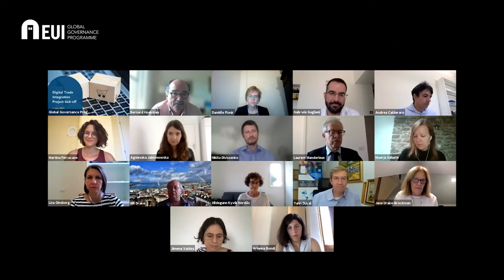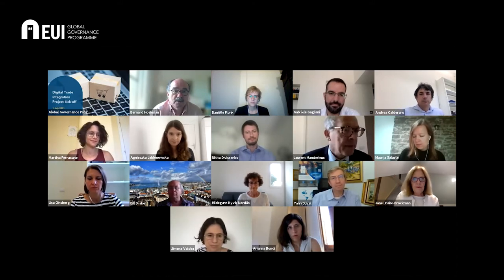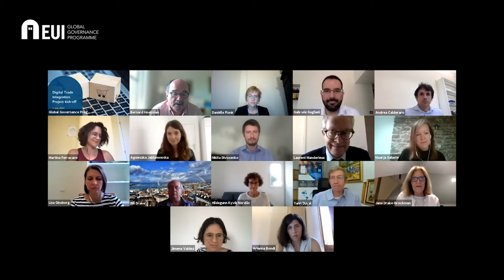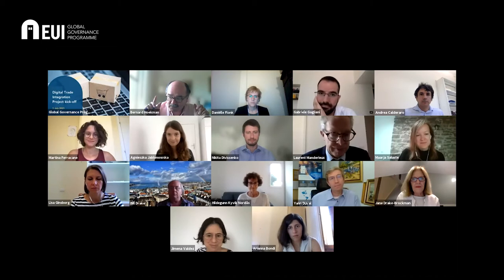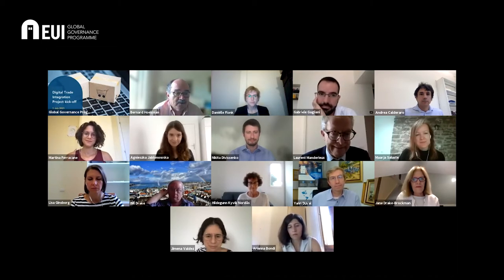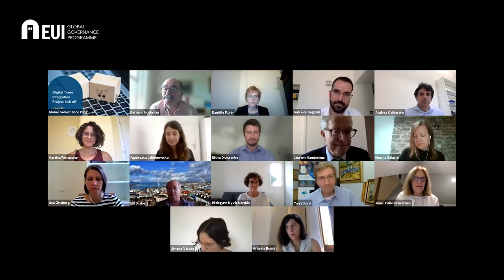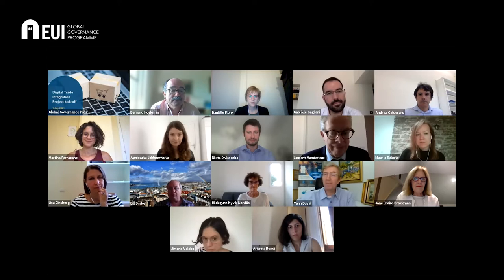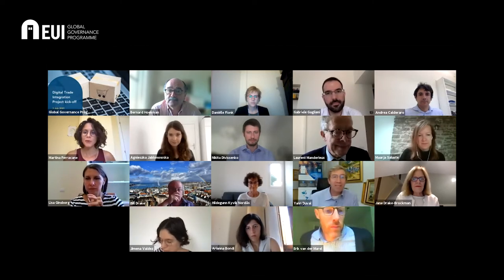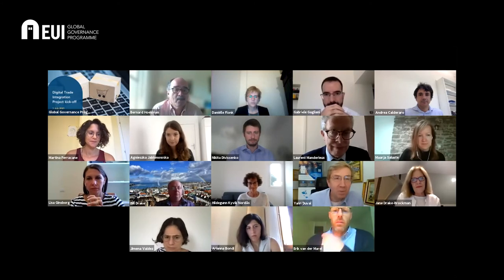I'll leave it there. Thanks a lot, Jane. So obviously that's item number one on Martina's list in terms of the network. I think combining the more traditional work on trade and services with the digital is going to be really interesting. Jan, you're on mute. Unmute.